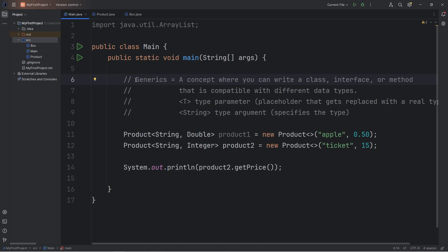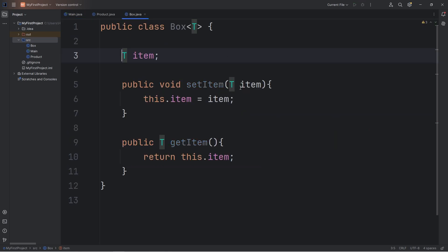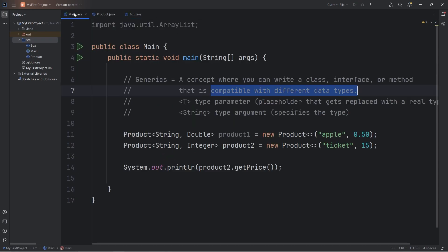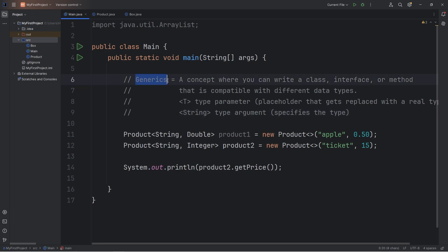Alright everybody, so that is an introduction to generics. It's a concept where you can write a class, interface, or method that is compatible with different data types. Basically we're writing the logic of how this class works, and it's compatible with all different types — you just have to set up a type parameter, and then pass in type arguments. And that is an introduction to generics in Java.